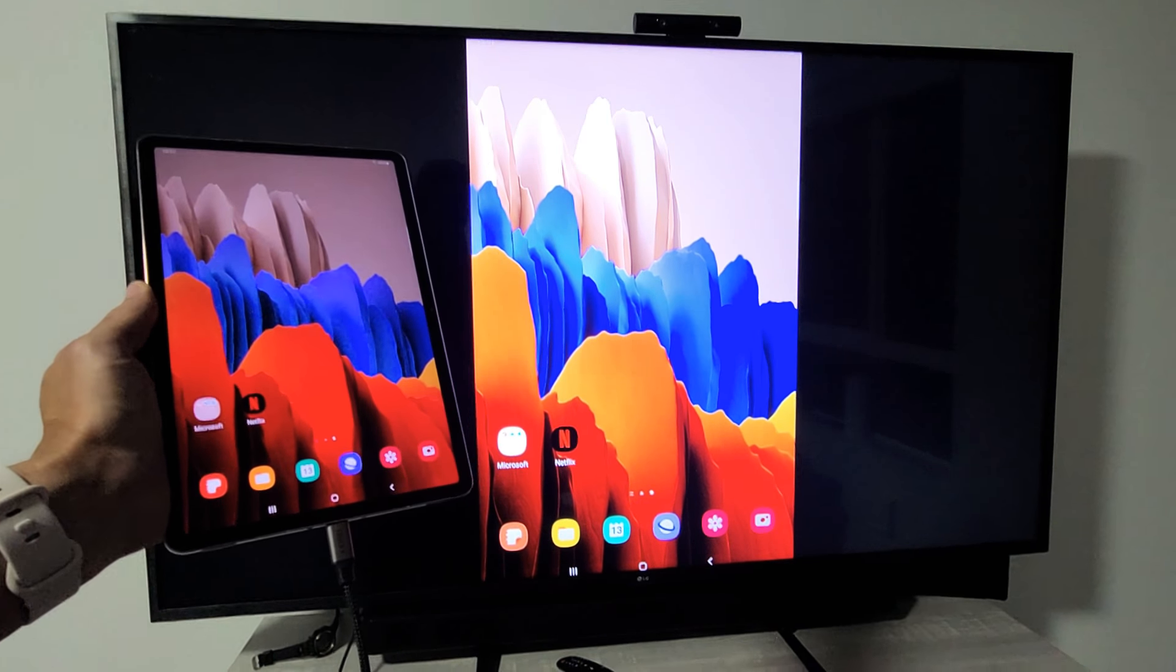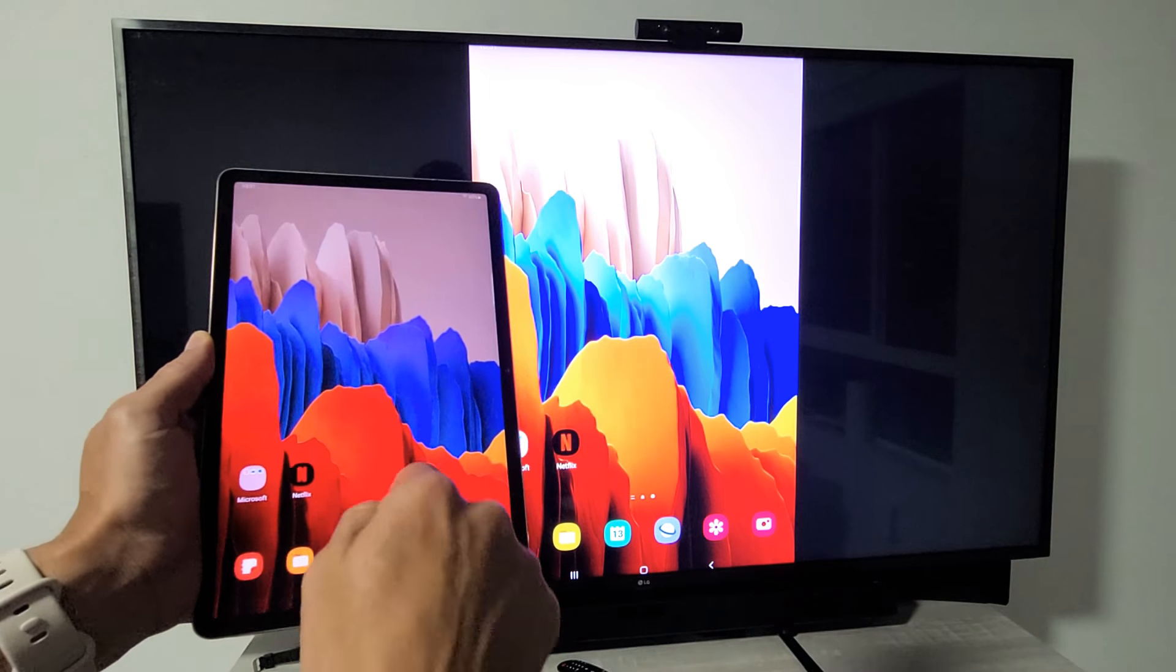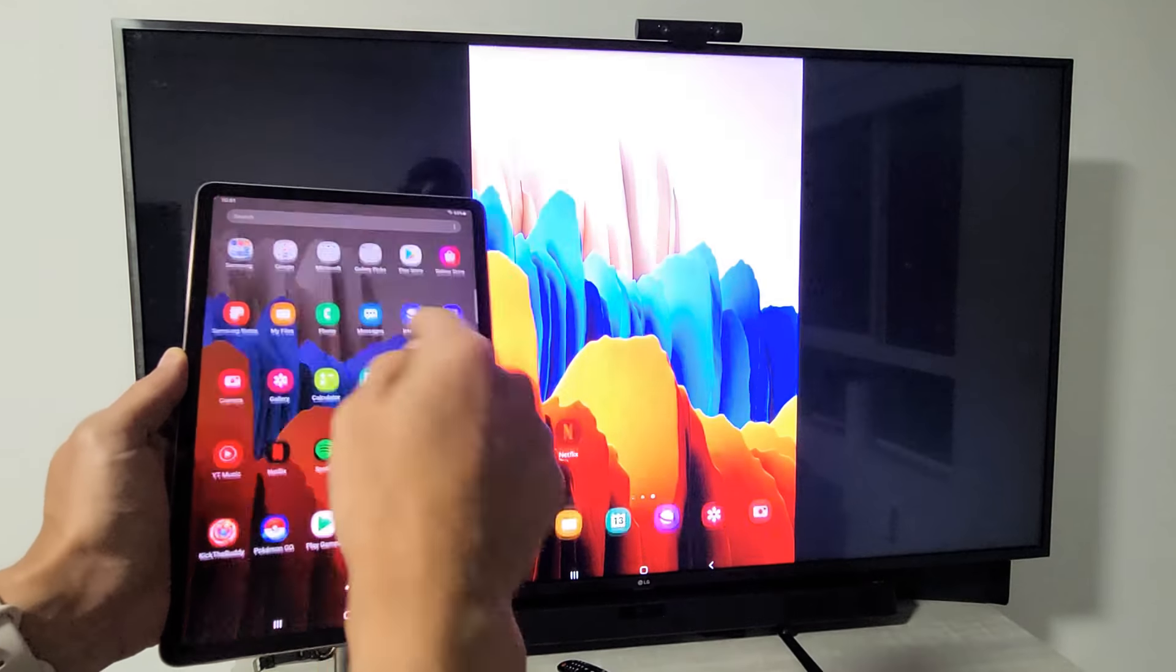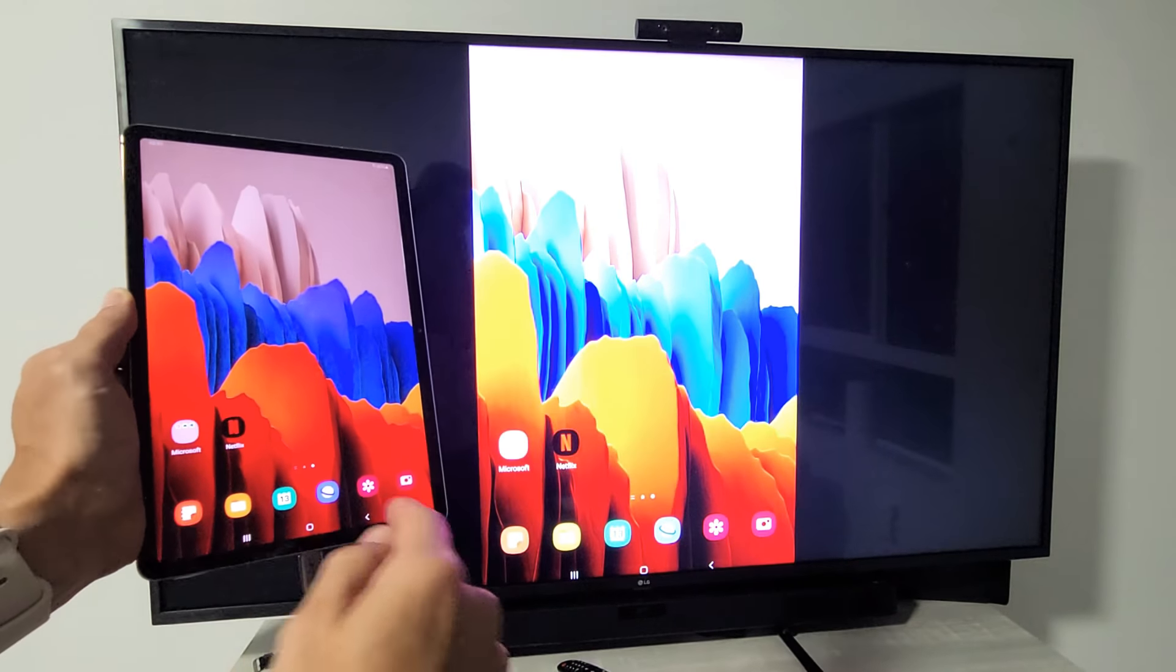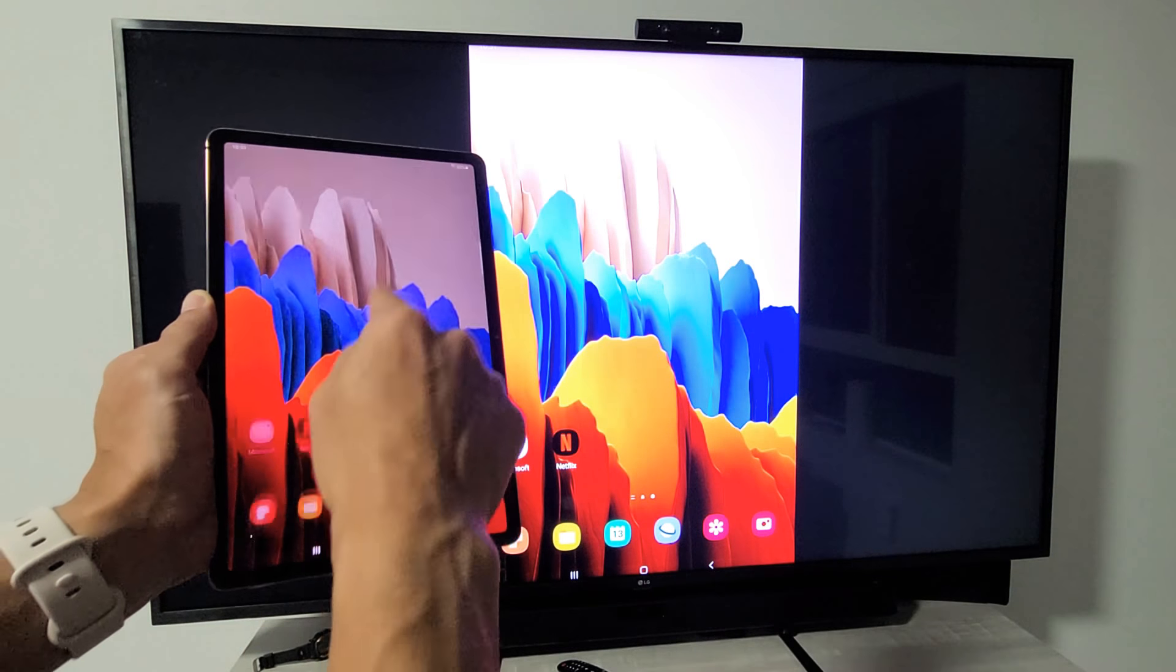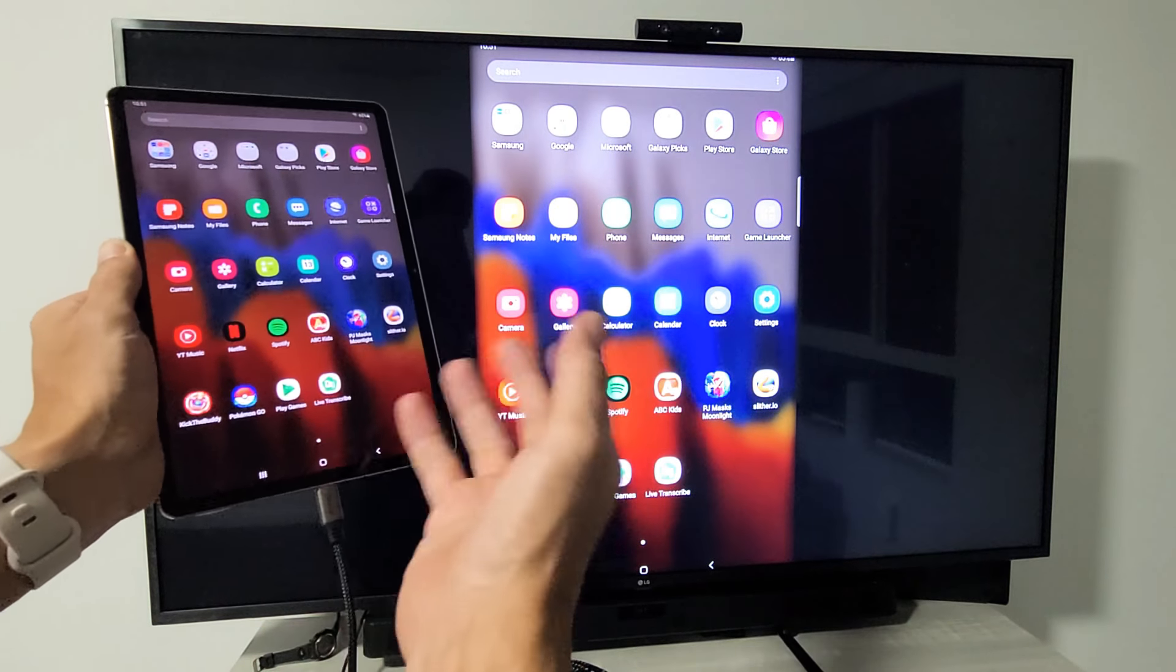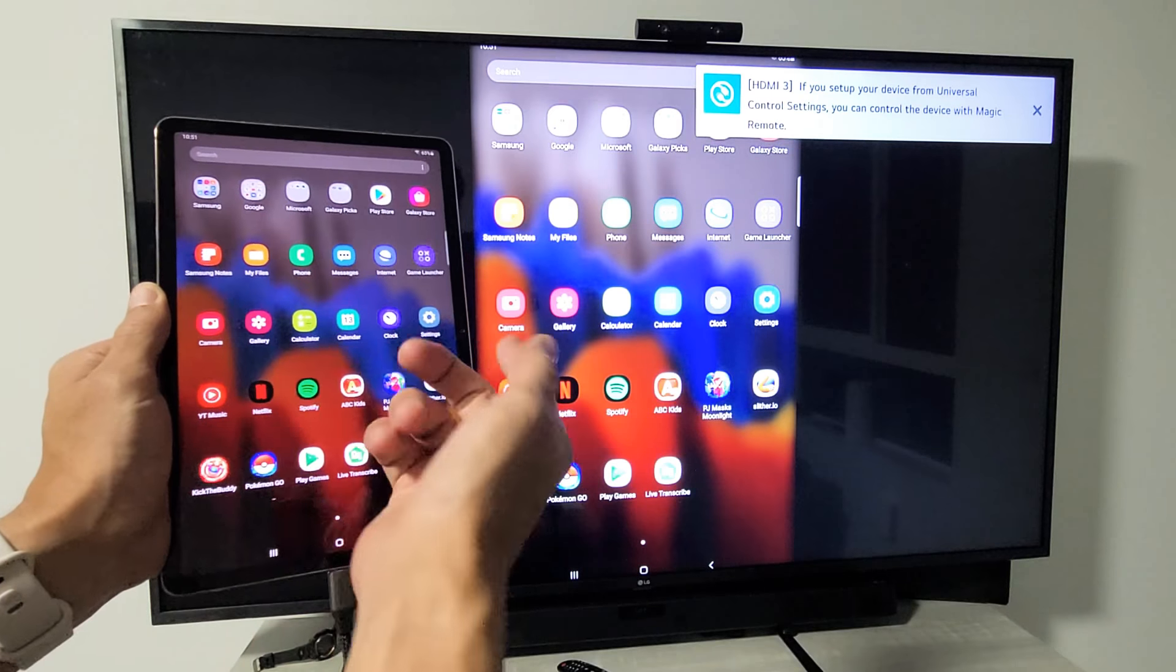Now once I log in, I'm automatically screen mirroring here. Everything you do on here is going to show up and you can see how super responsive this is because it's a direct cable connection. We're not using wi-fi or anything like that.